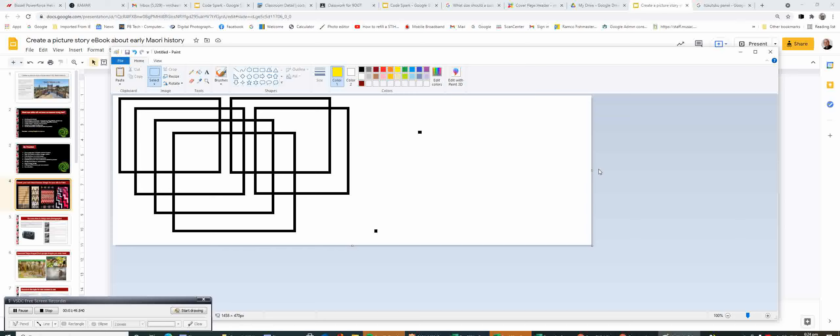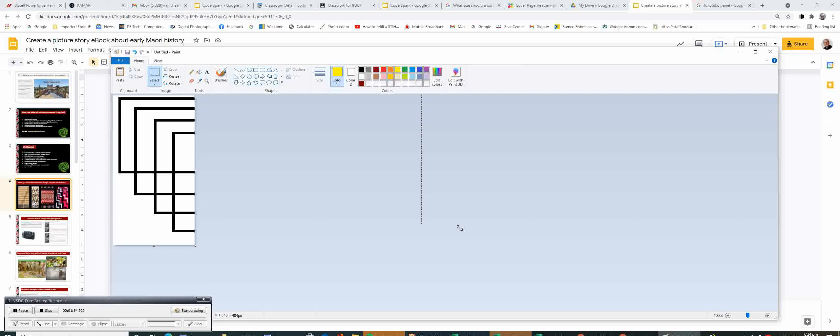For this activity, if I just go back, I can use the basic shapes from up here, such as the rectangle shape.